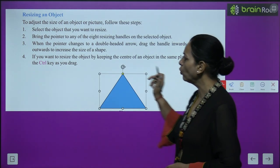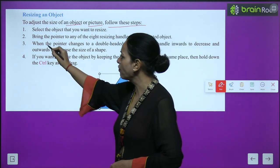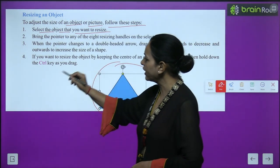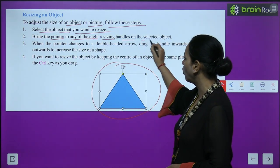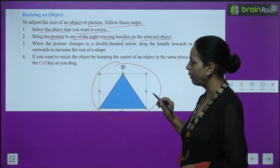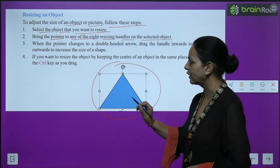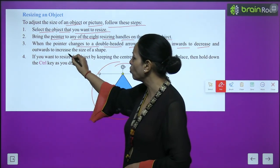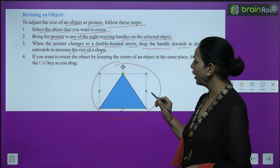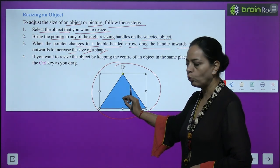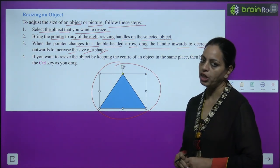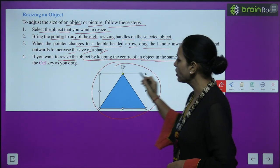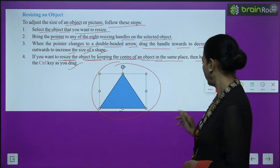Now, resizing an object. To adjust the size of an object or picture: select the object you want to resize. Bring the pointer to any of the 8 resizing handles on the selected object. When the pointer changes to a double-headed arrow, drag the handle inwards to decrease and outwards to increase the size of the shape. If you want to resize the object while keeping its center in the same place, hold down the Control key as you drag.